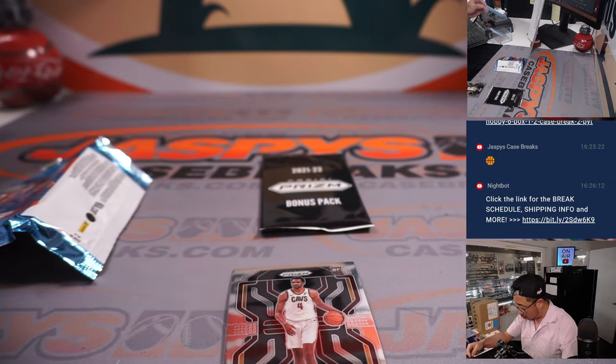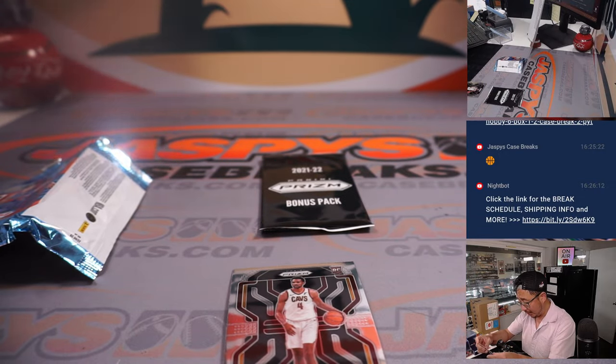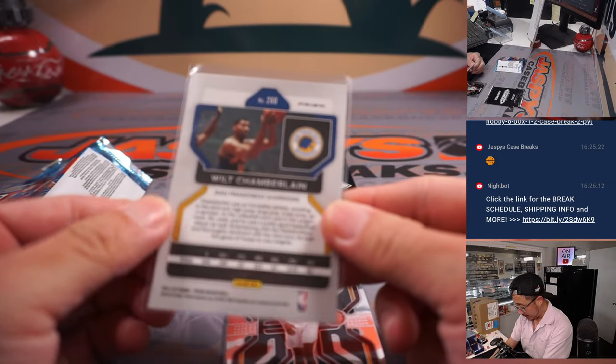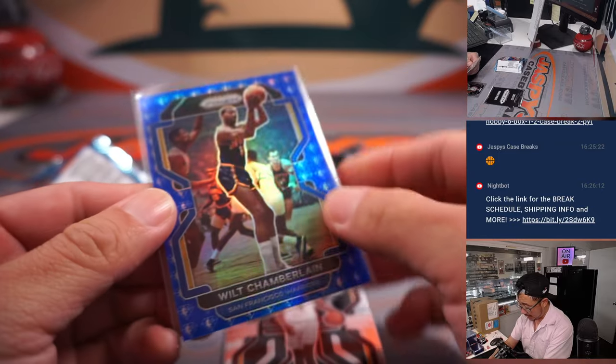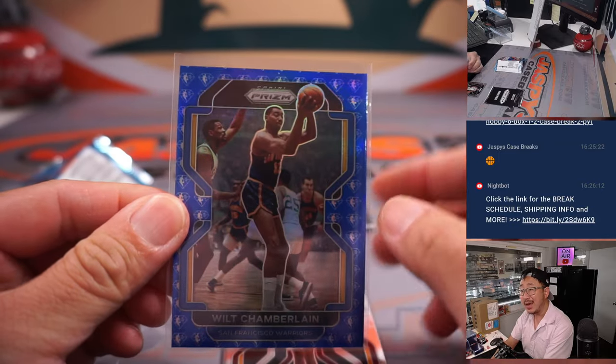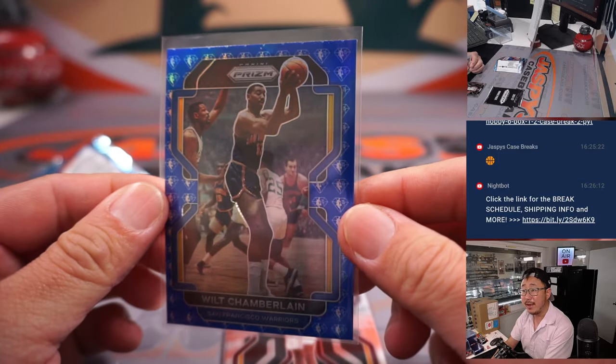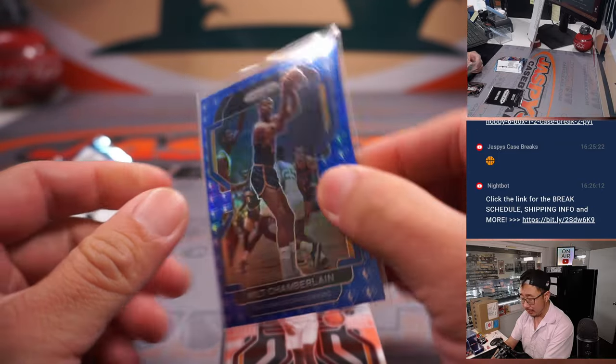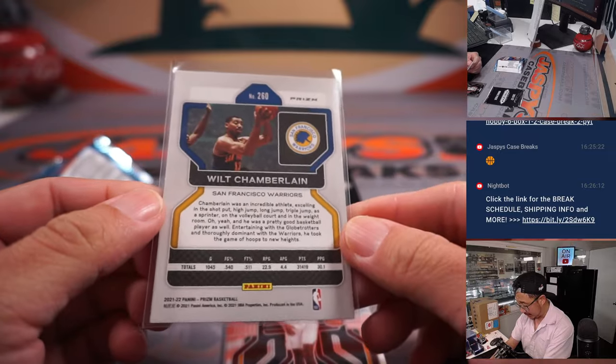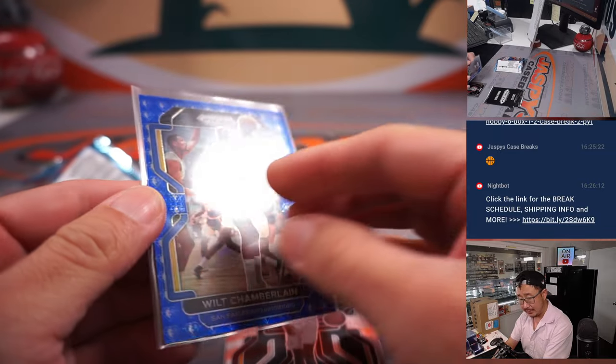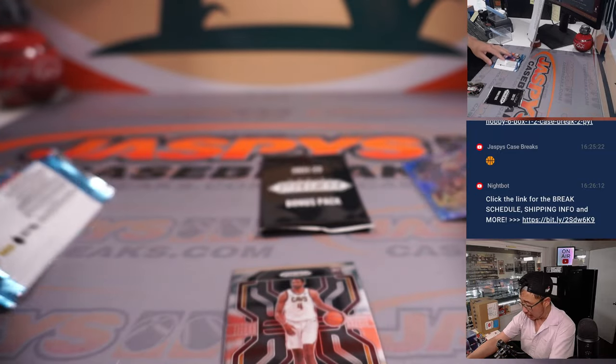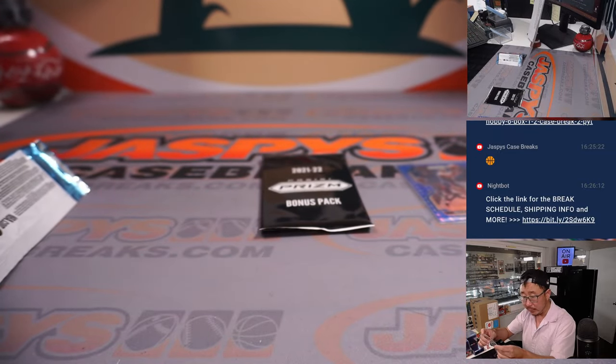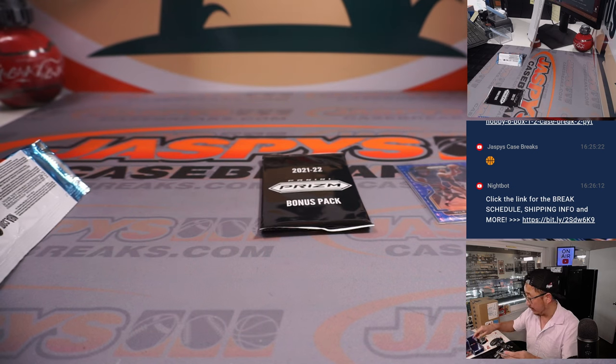That's a cool Wilt Chamberlain for the Warriors with the NBA 75th anniversary logo printed in the back. That's a cool one for John and the Warriors. And of course, there's Evan Mobley for the Cavs. That's going to be for James.